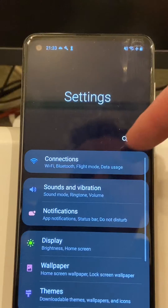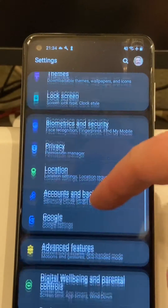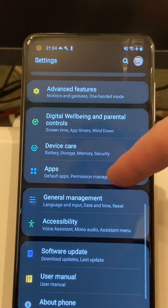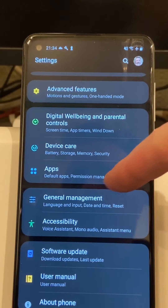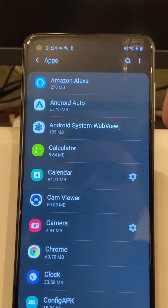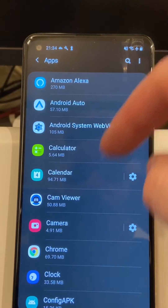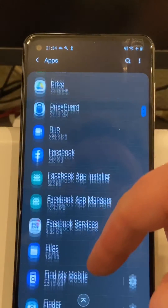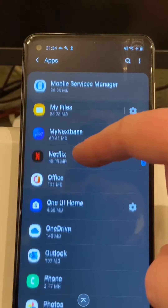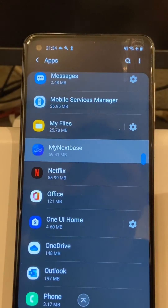Go into settings and swipe down until you can see Apps. Select Apps. Now if you've got a lot of apps you can use the search facility to get to the application quickly, but I can swipe down pretty quickly and go into My Nextbase.